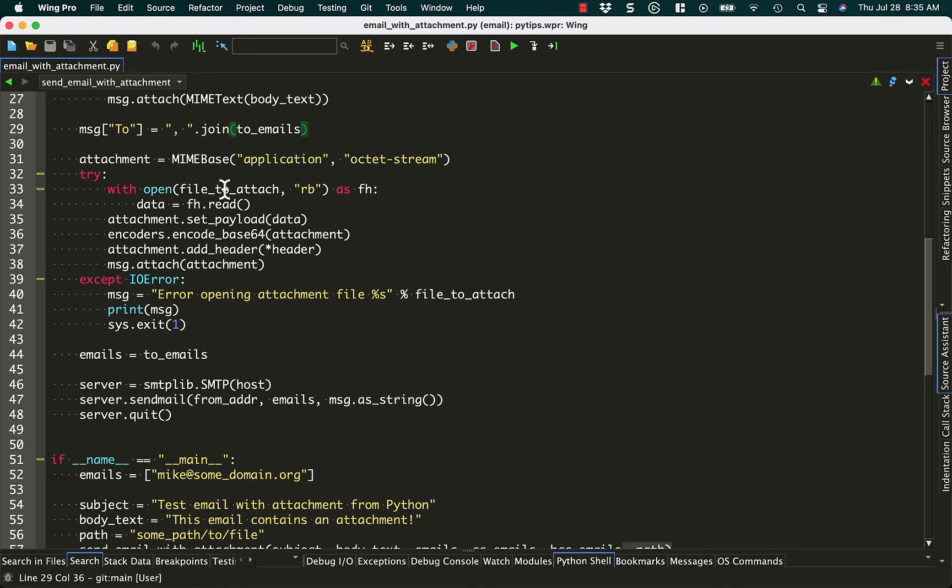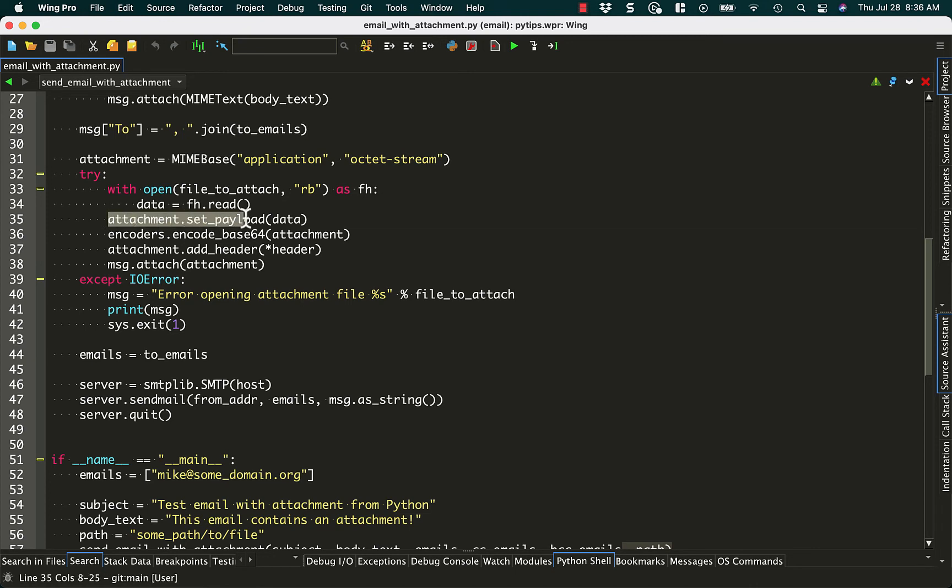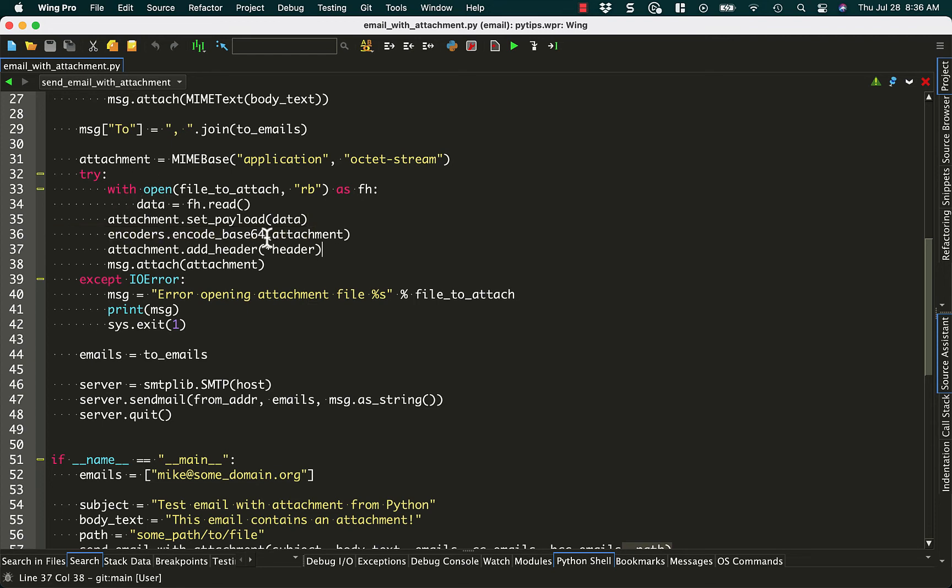To get much higher than that, you usually have to use a file uploading service like Dropbox or one of the other larger ones. I think Firefox has a system too that they were using for a while. Anyway, once we have the file, we can do attachment.setPayload to the data, which is the file data, the binary data we just got. Then we encode it to base64, add our header from above, and then attach it to our message.